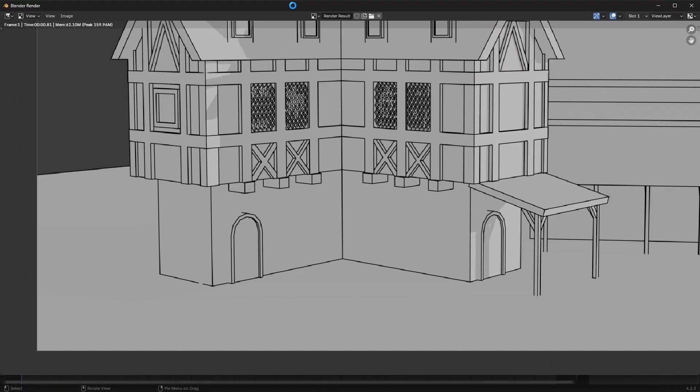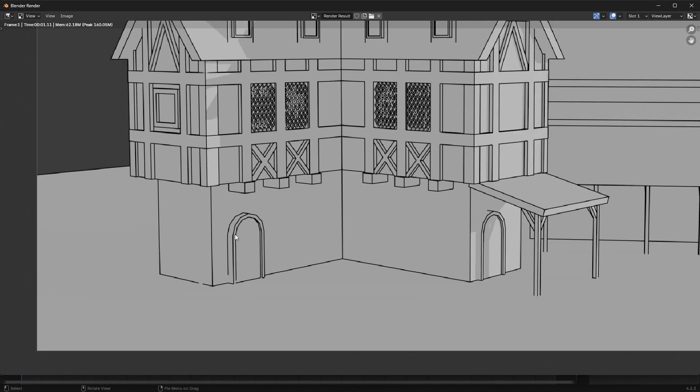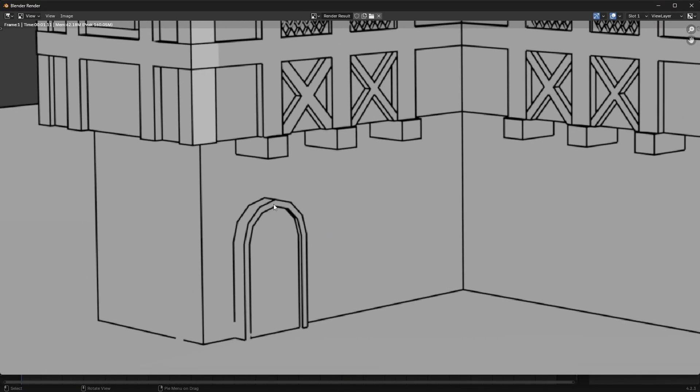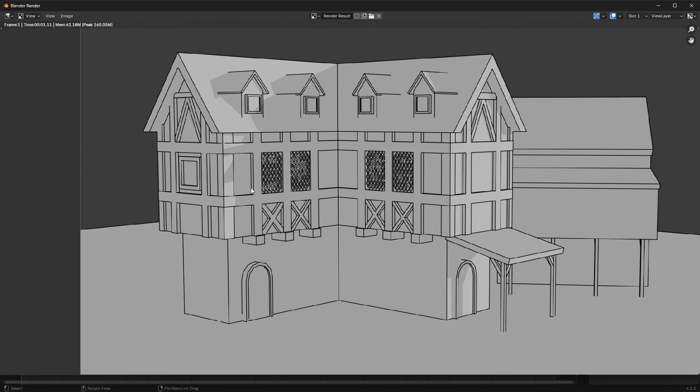And now if we go ahead and render that you'll see that that line kind of shows up there. So if you want those lines to show up properly just make sure that they're sitting flush to the surface. And that's about it, I hope this was informative and thanks for watching.